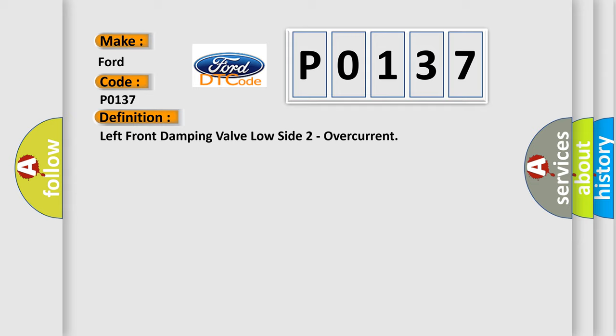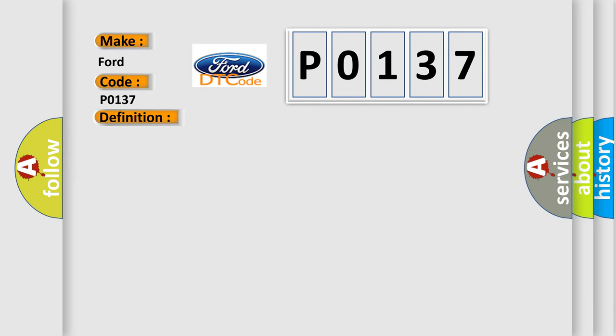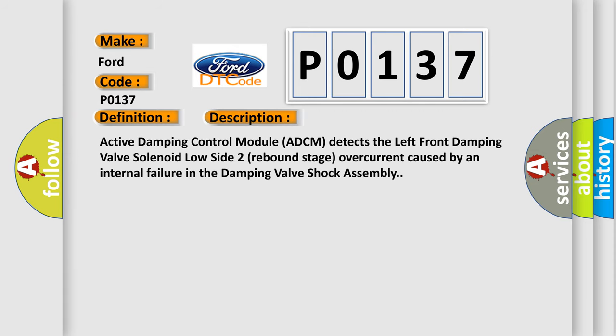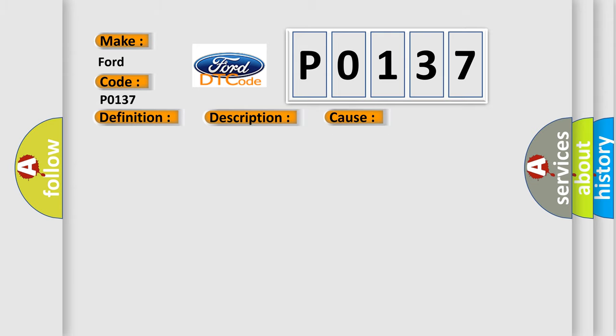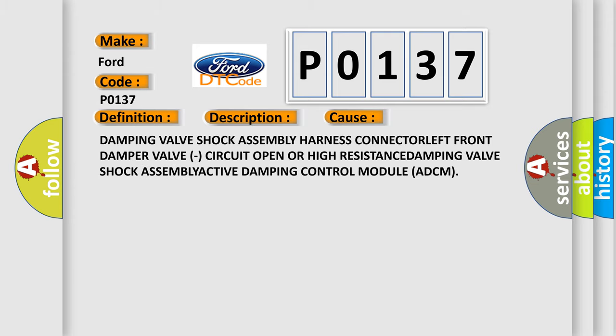And now this is a short description of this DTC code. Active damping control module ADCM detects the left front damping valve solenoid low side 2 rebound stage overcurrent caused by an internal failure in the damping valve shock assembly. This diagnostic error occurs most often in these cases: damping valve shock assembly harness connector left front damper valve circuit open or high resistance, damping valve shock assembly, active damping control module ADCM.